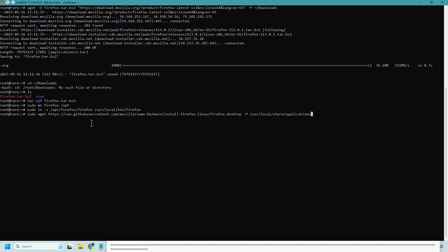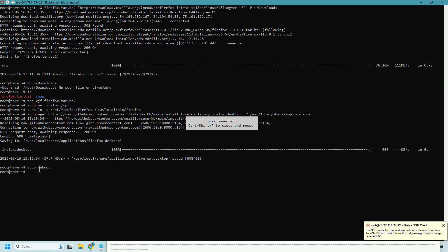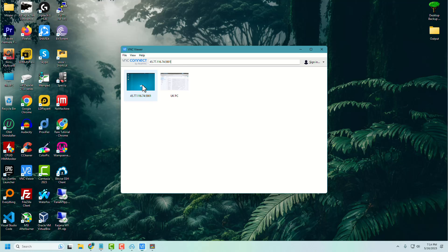After running all this command one by one, you just need to reboot the server. Now start the VNC viewer again.